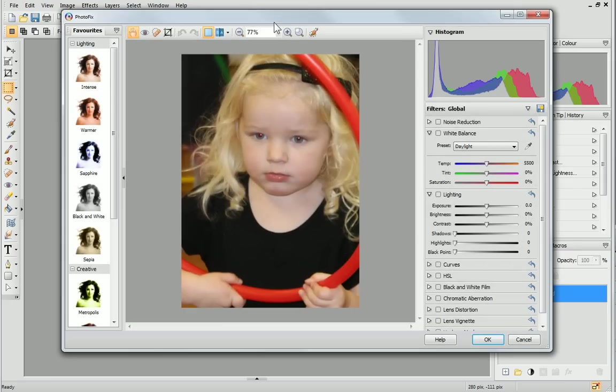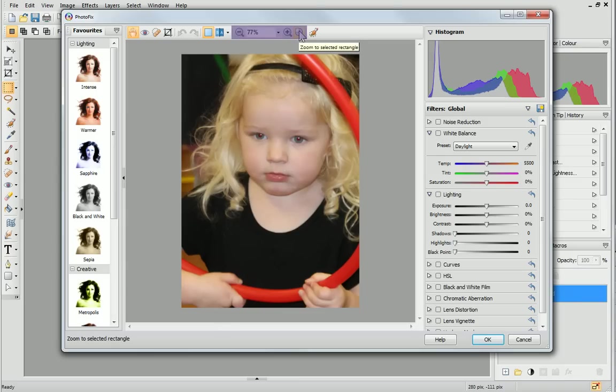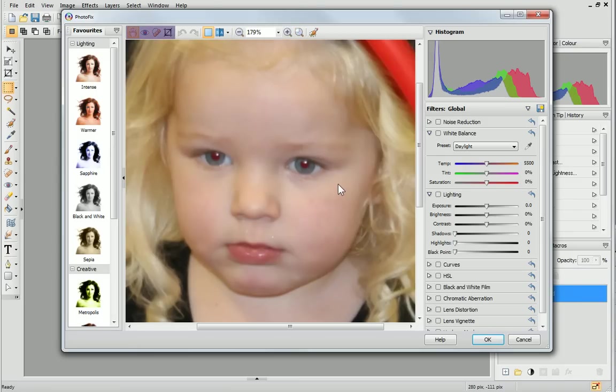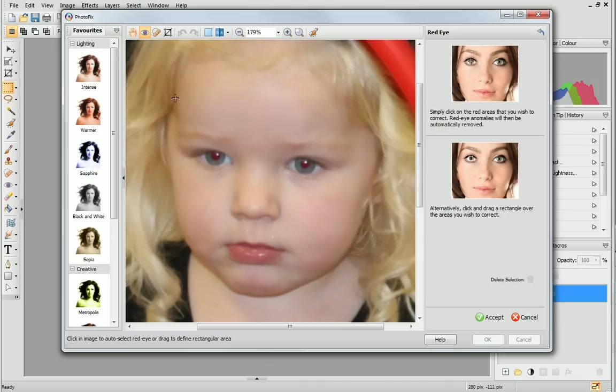First, we'll look at correcting the red eye effect. Use the zoom tools to zoom into the eye area, and then on the toolbar, choose the red eye tool. Next, click and drag to draw a selection around the red areas.